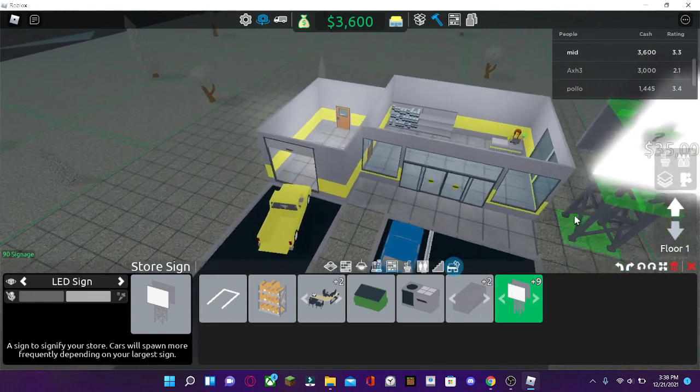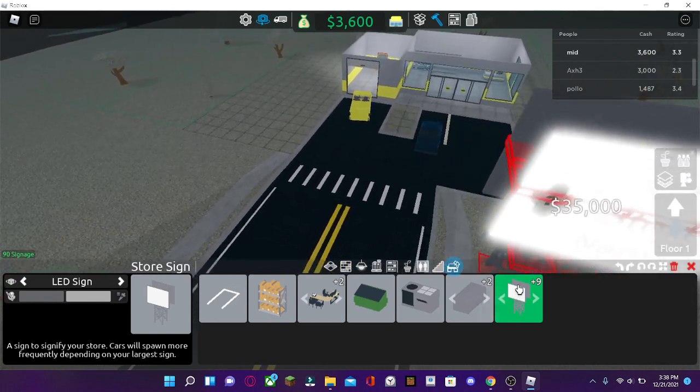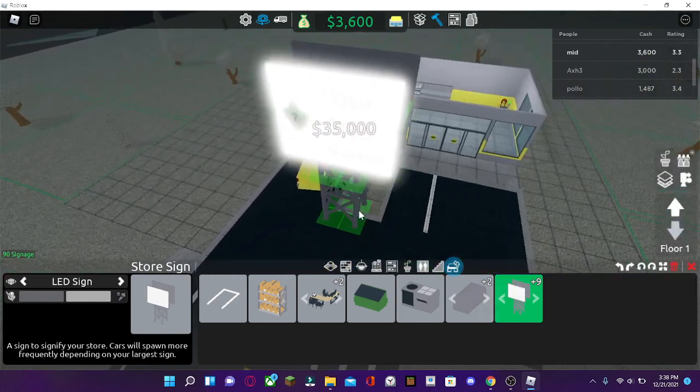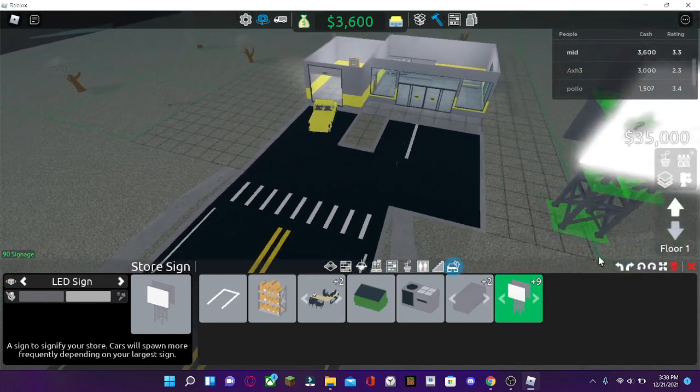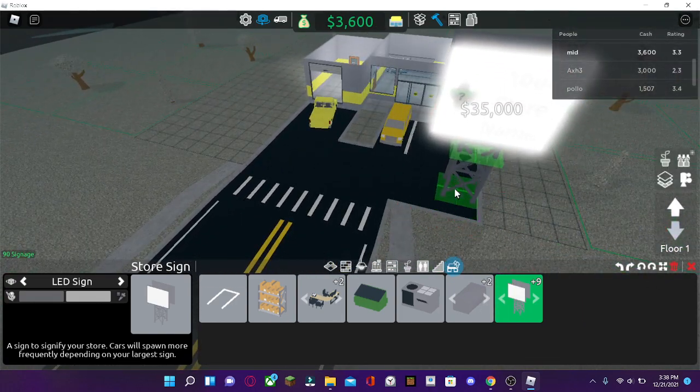Customers will spawn more often with a bigger sign. When you find all the customers, then you place a sign. That'll get them.